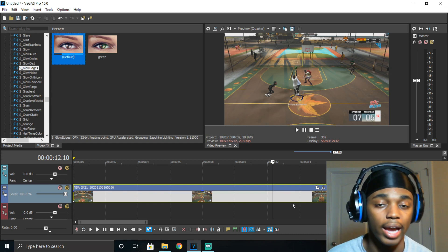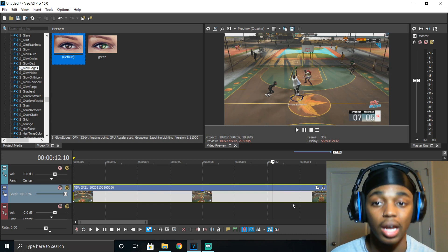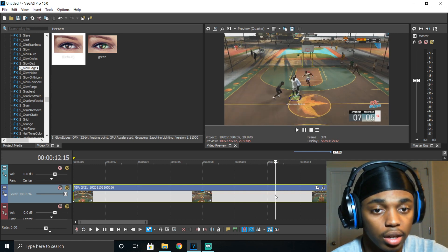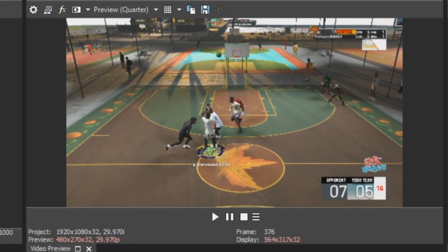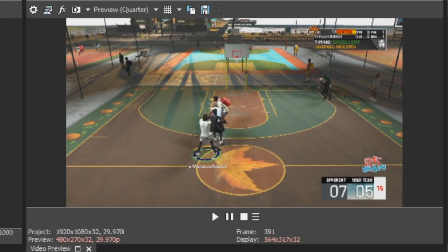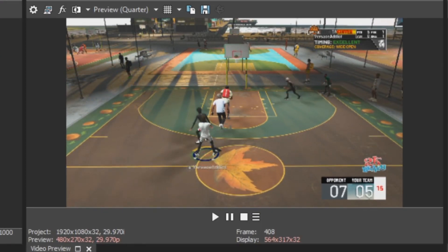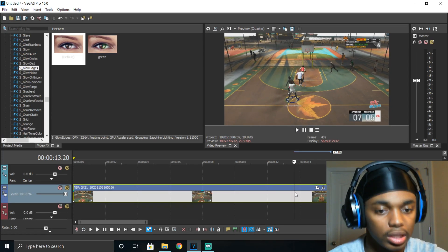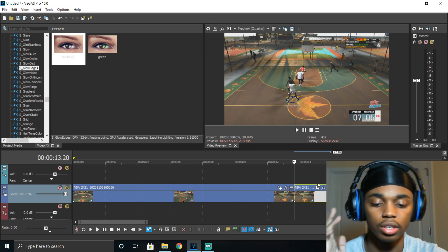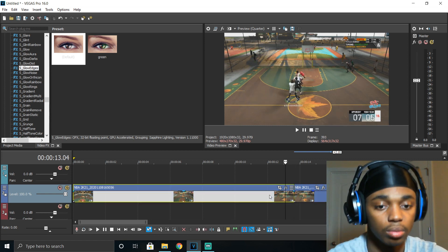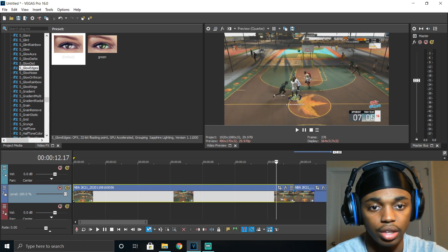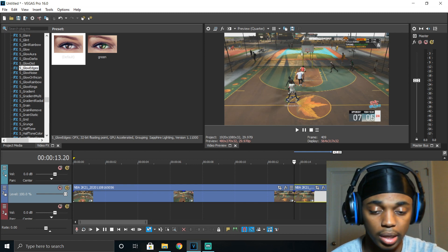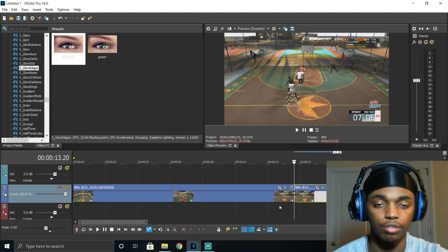So the first thing you want to do before applying the actual plugin is go to the part in your clip where the player greens the shot — you can do it as soon as he greens the shot or as soon as the ball goes into the basket. Go to that moment in the clip and just press S, and it splits the clip. That's the first thing you want to do.